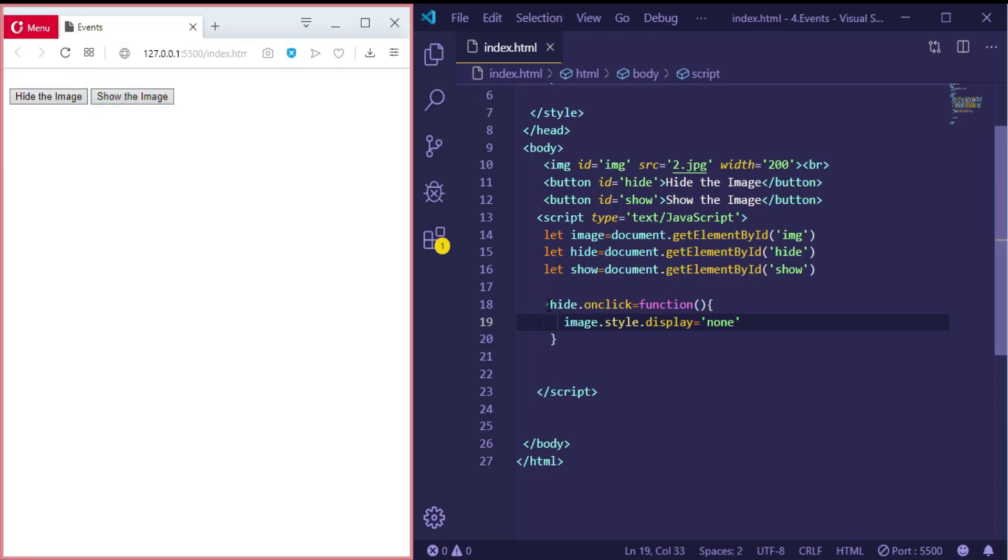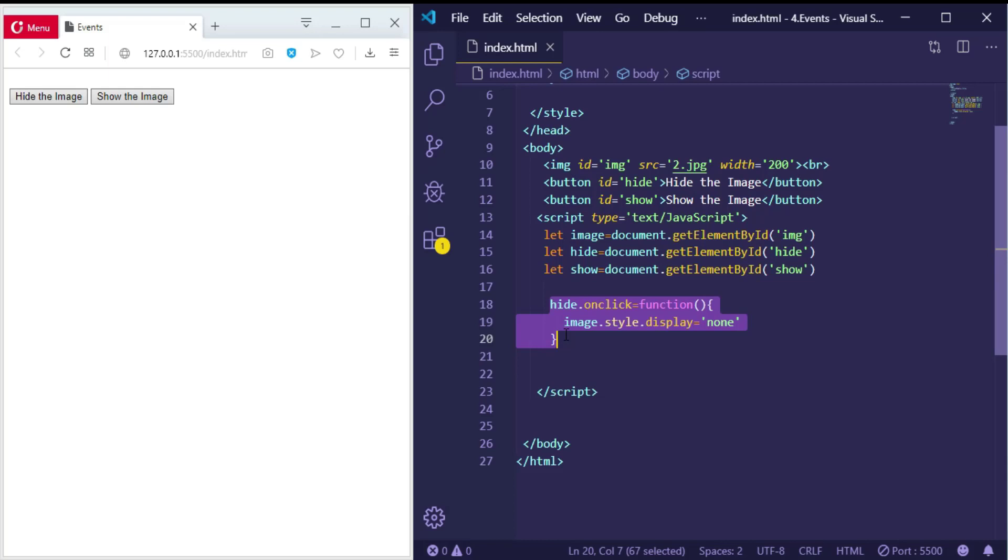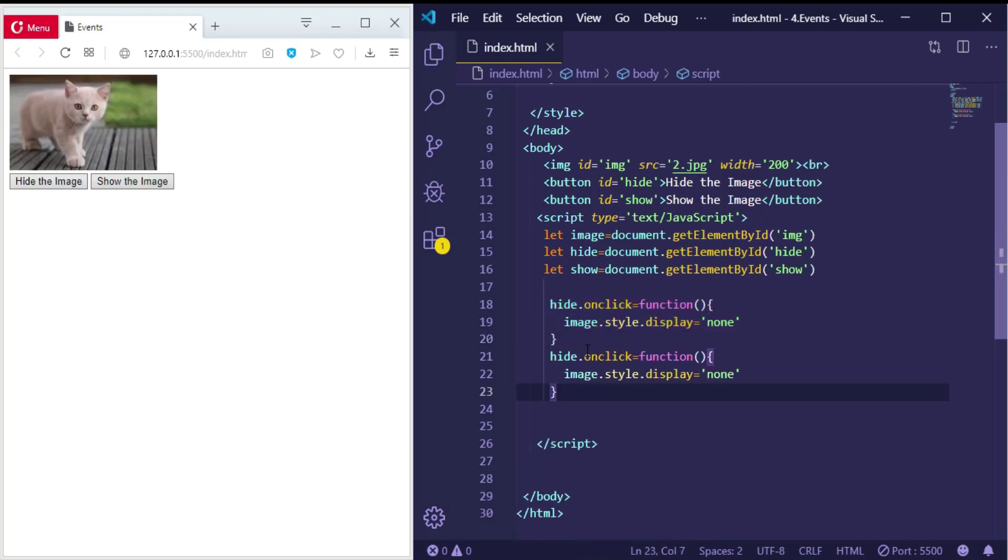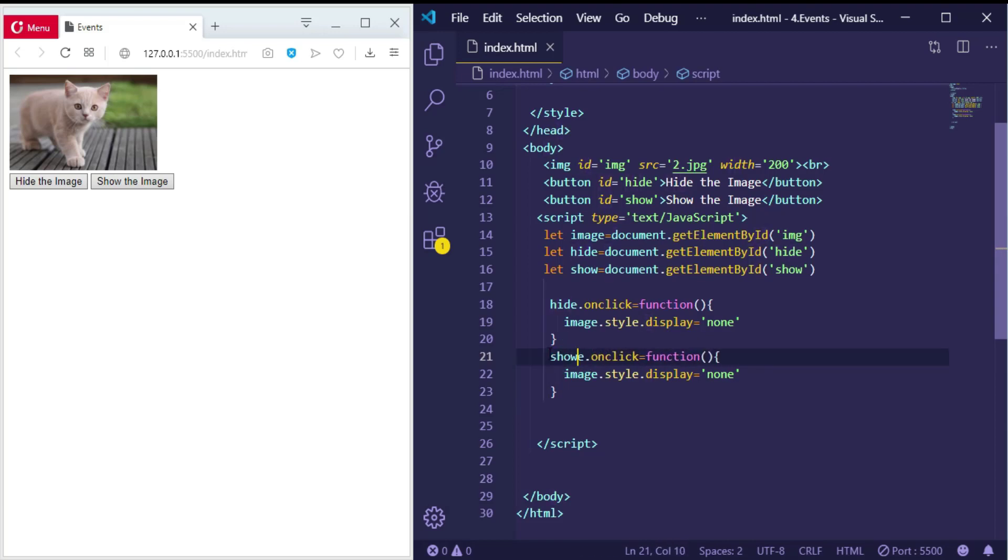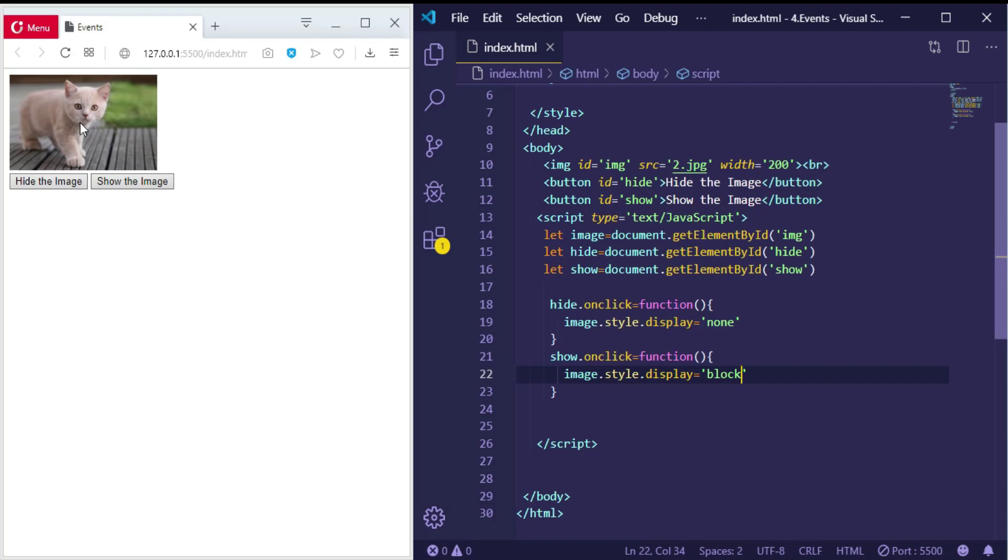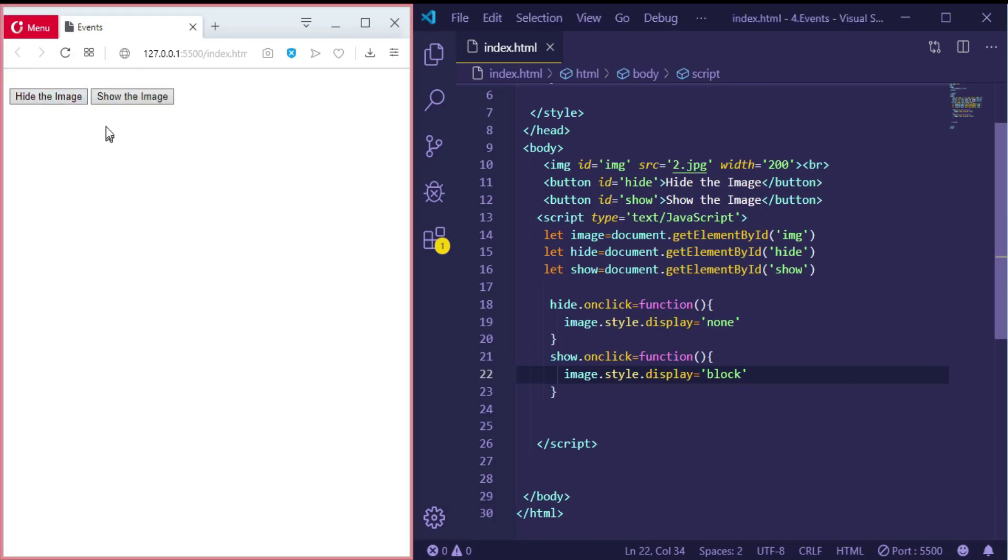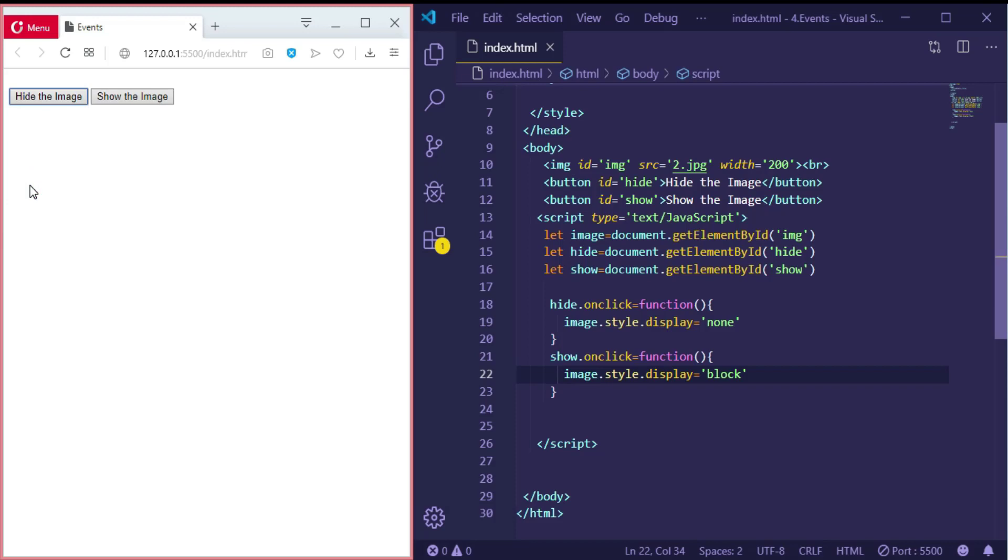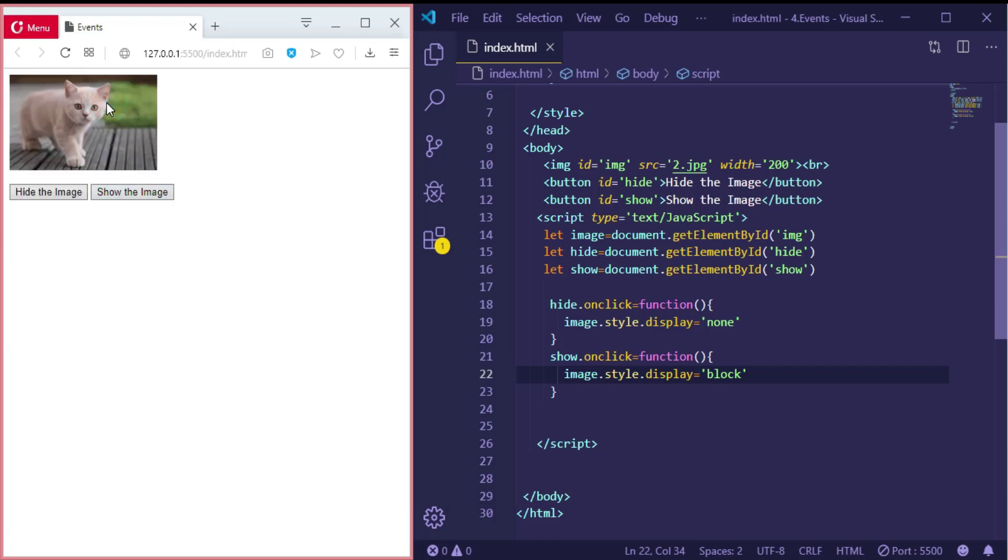Nice. Now I will make another event for the show button. So this one called 'show', and to display 'block'. So hide, show, hide, and show. Nice.